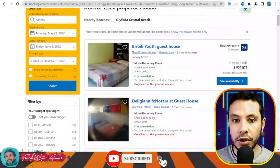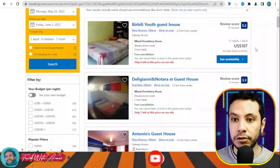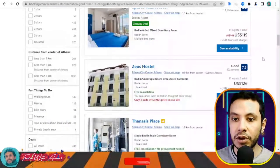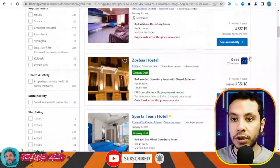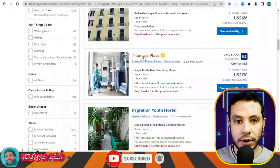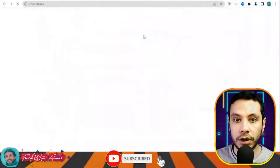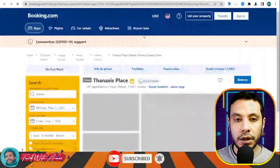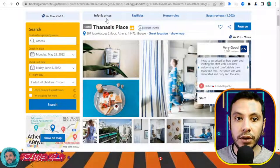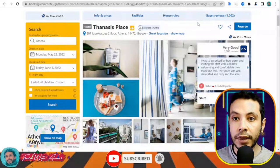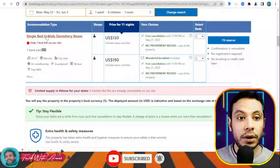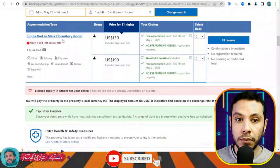You can see some cheaper offers — for example, $107 for 11 nights. There are many offers and you can also see the score of each hostel based on guest reviews. Let's check one with a good review. Once you open the hostel page, you will see all the pictures inside the hostel, details, facilities, house rules, and guest reviews so you can know about the experiences people had there.